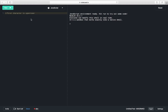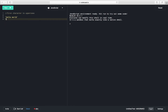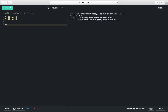Hi everyone, today we are going to learn how to change the first character of a string into an uppercase letter. Suppose we have a given string like 'hello world' — we only need to change the first character into an uppercase letter, so it should be 'Hello world'.